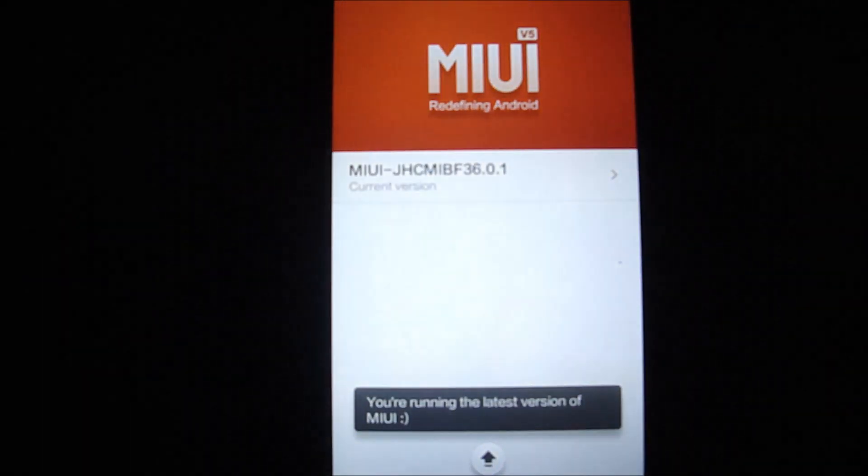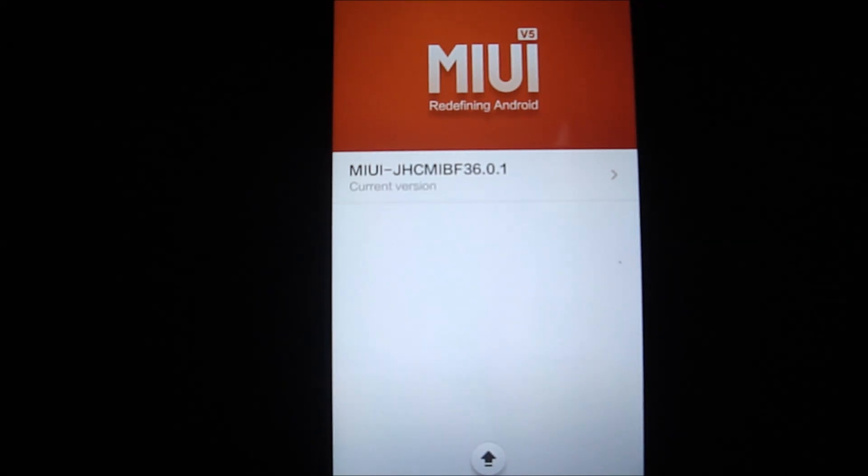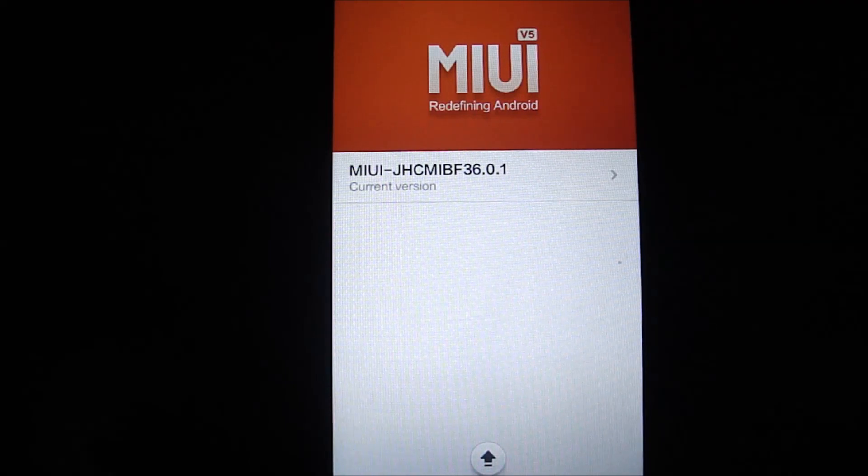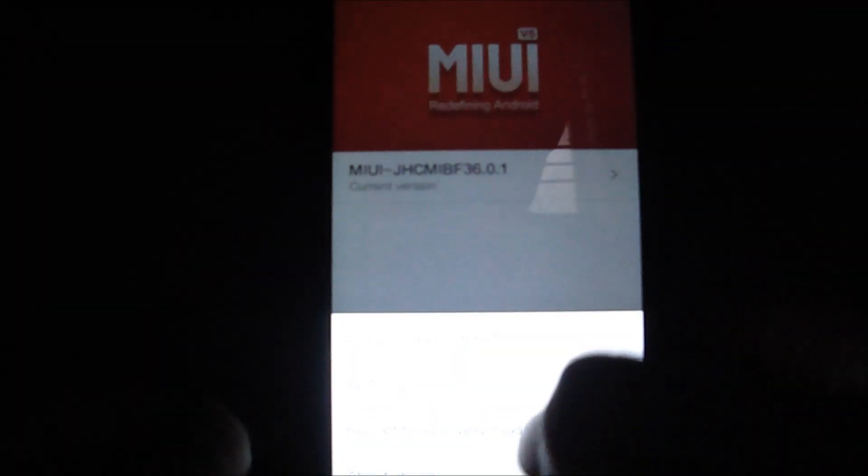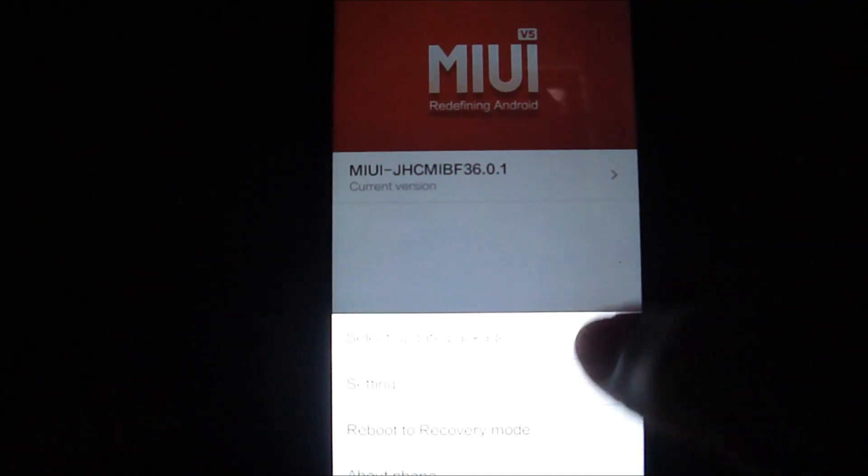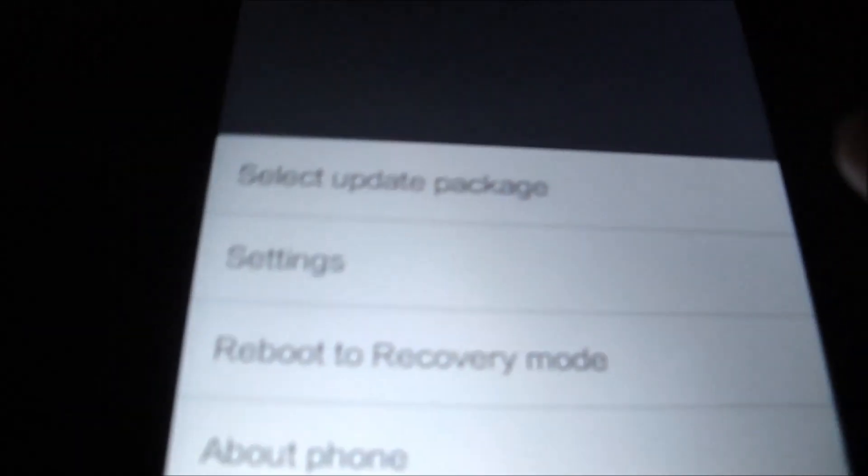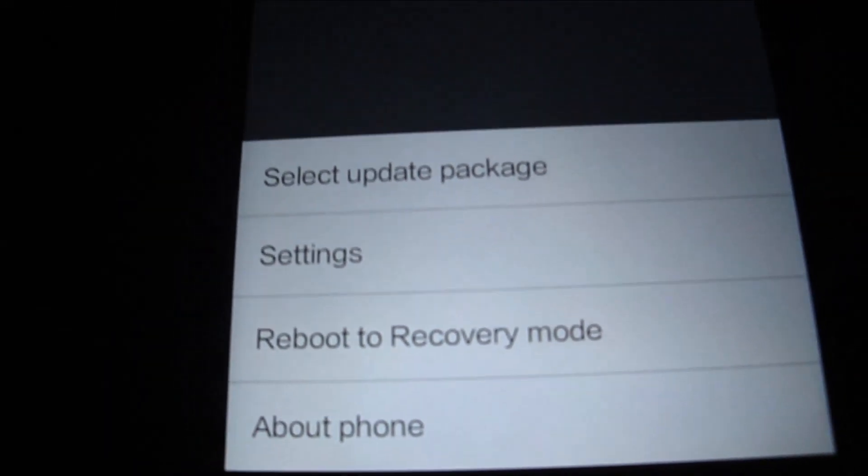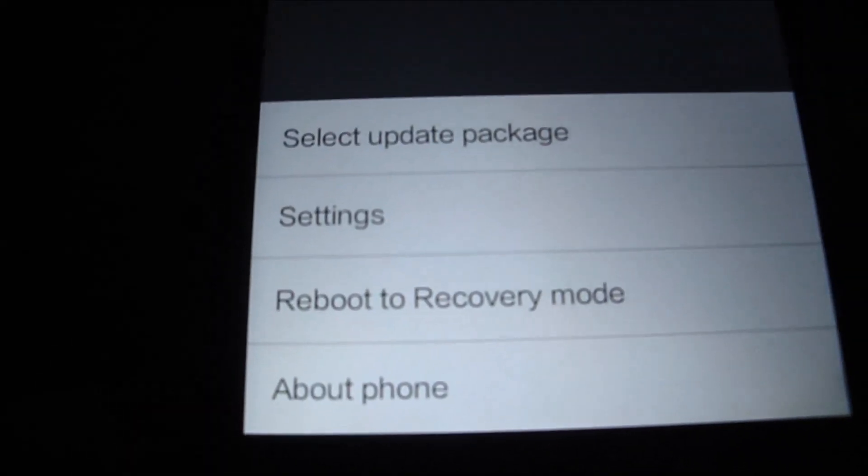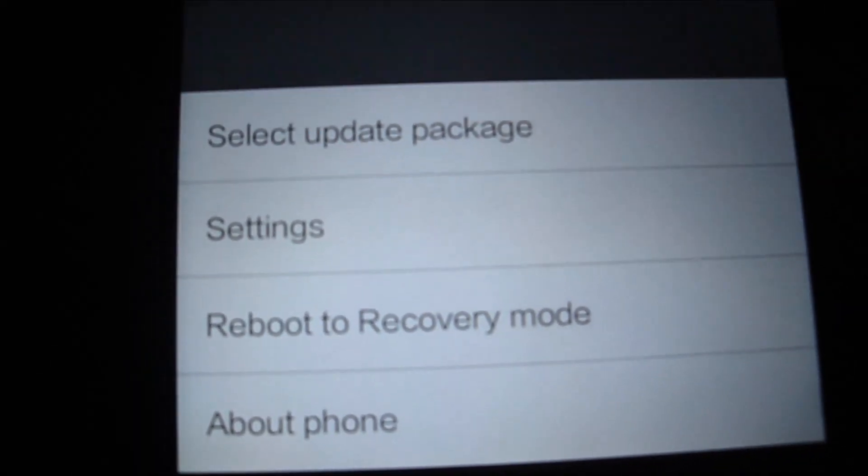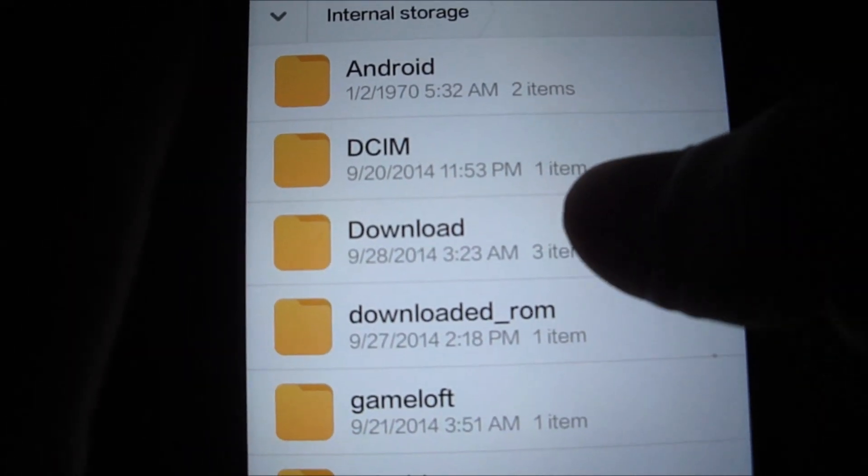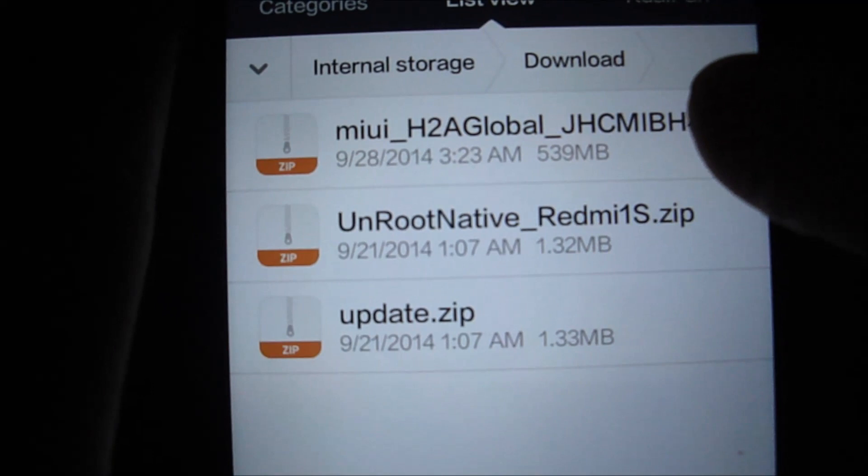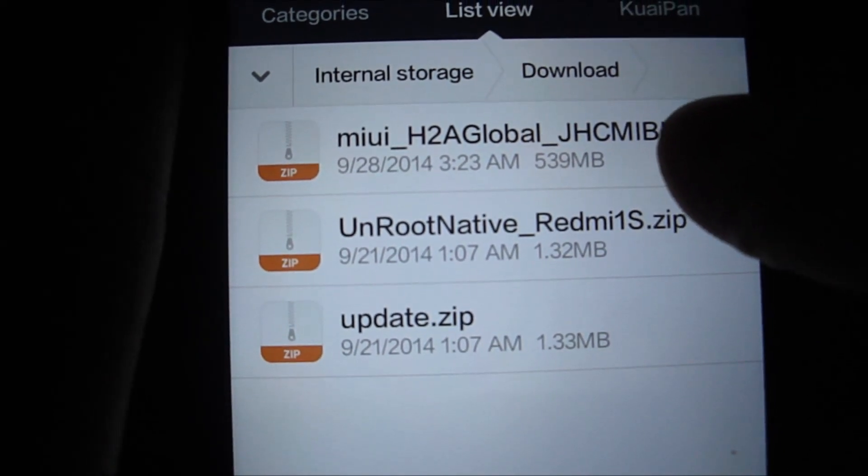As you can see, it's running the 36.0.1 version showing it's the latest update, which is not true. Let's click on the menu button and click on select update package. After clicking on the menu button, select update package.